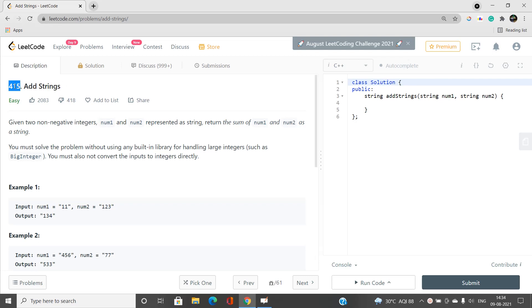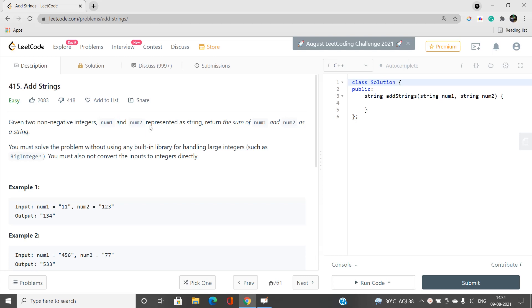Its index is 415. As I've already said, it's an easy type problem. We'll be given two non-negative integers num1 and num2 being represented as a string, and we have to return the sum of these two numbers.